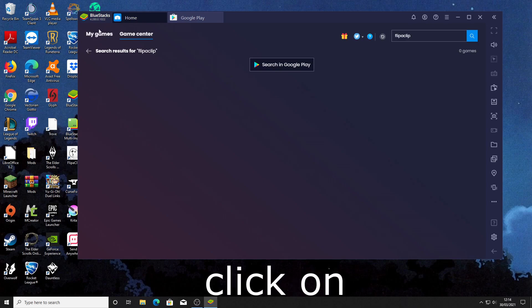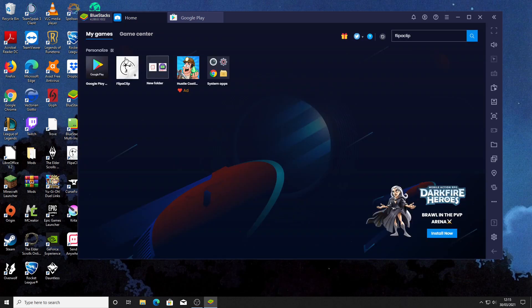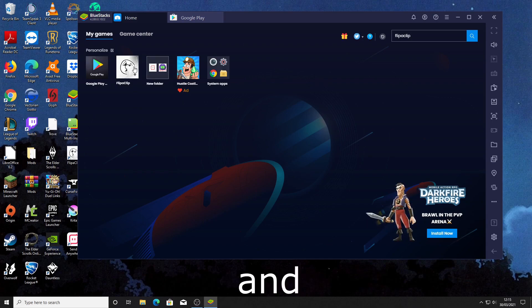Then click on my games and as you can see there is Flipperclip and you can open it now.